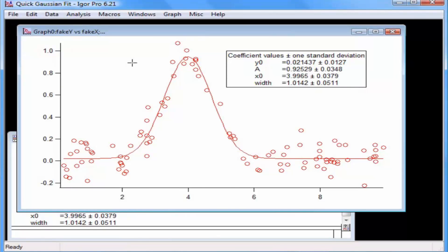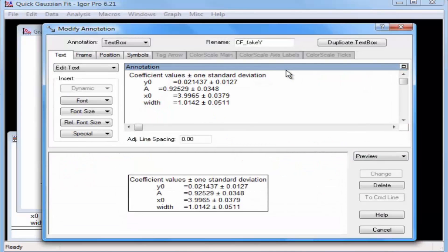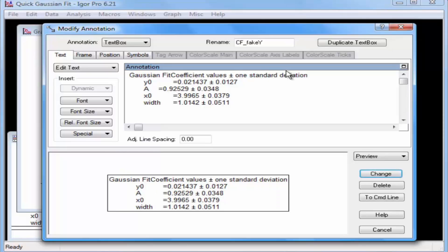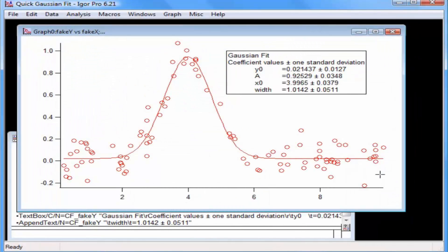Once the text box has been made and added to the graph, it remains as a standard text box. Double-click on the text box. This opens the Modify Annotation dialog. In the dialog, you can edit the text or add additional text. Type 'Gaussian fit' in the annotation portion of the dialog, then click Change. The text box now displays the title for the fit.